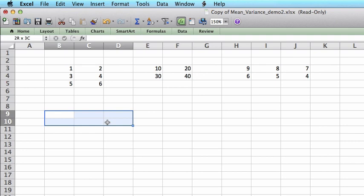So in order to transpose this matrix, you first select a range for the outcome which is a 2x3 region and then click on the function bar.